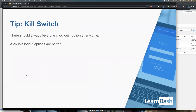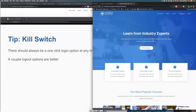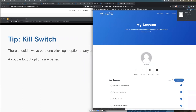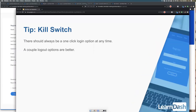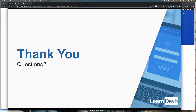One final UX tip — I call it the kill switch: no matter your design, users need to be able to log out with one click. If something bad happens or someone needs to leave quickly, they shouldn't have to do multiple clicks to close their session. I recommend having multiple logout buttons — one in the menu, one on the account page. If your site handles personal data or testing, having that instant logout clearly visible is essential. That's my advice, and that's it for the presentation — I'd love to take some questions.